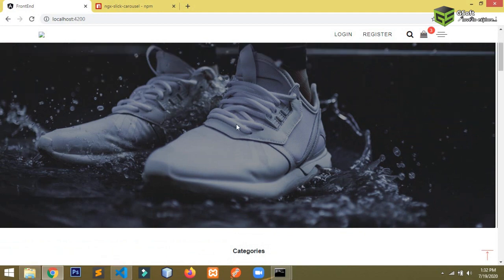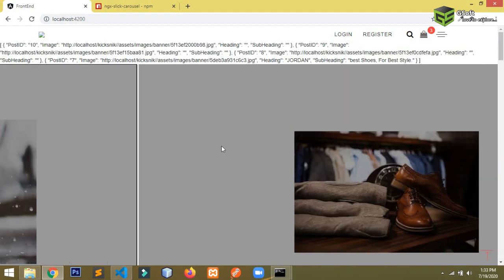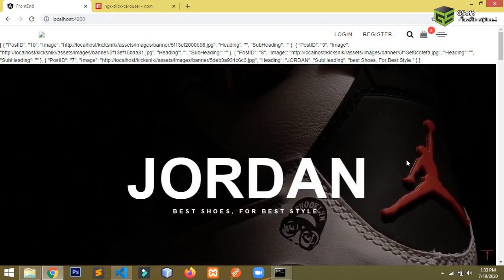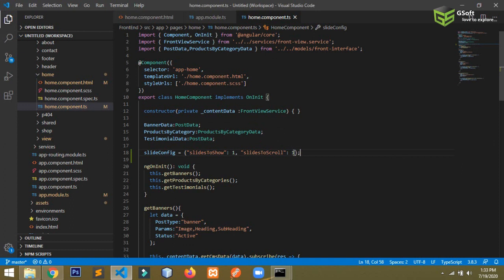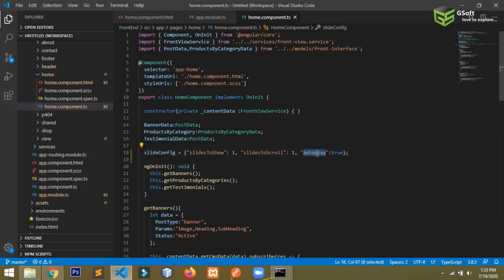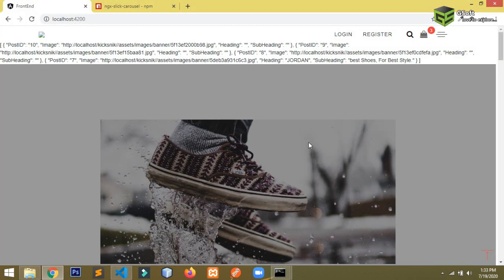You can see the data is coming from the API and the banner is working really well. Now I want it to auto scroll. For that, you add autoplay configuration to your slider config. There are many configurations available — you can Google them. For auto play, write autoplay: true, and for a specific speed, add autoplaySpeed and set it in milliseconds. I'm setting it to 4000 for a 4-second interval.